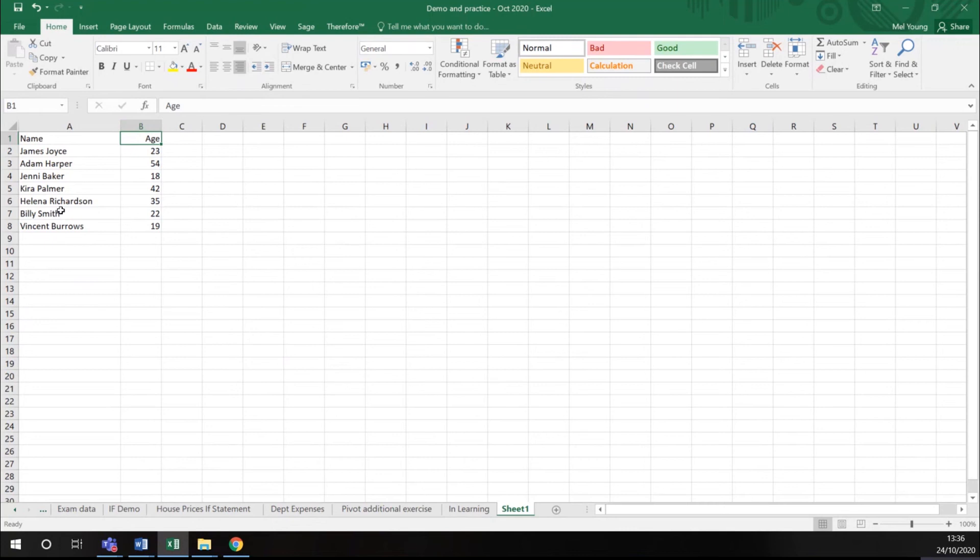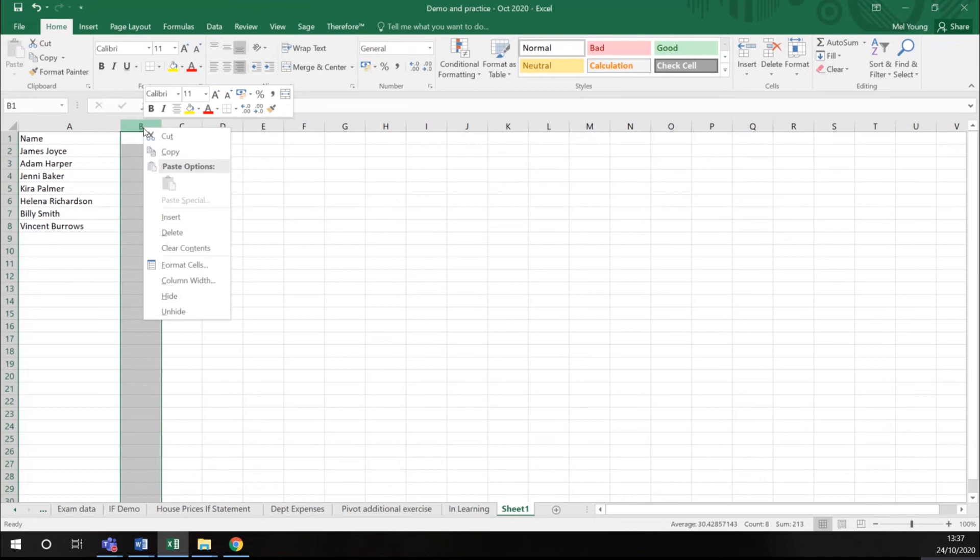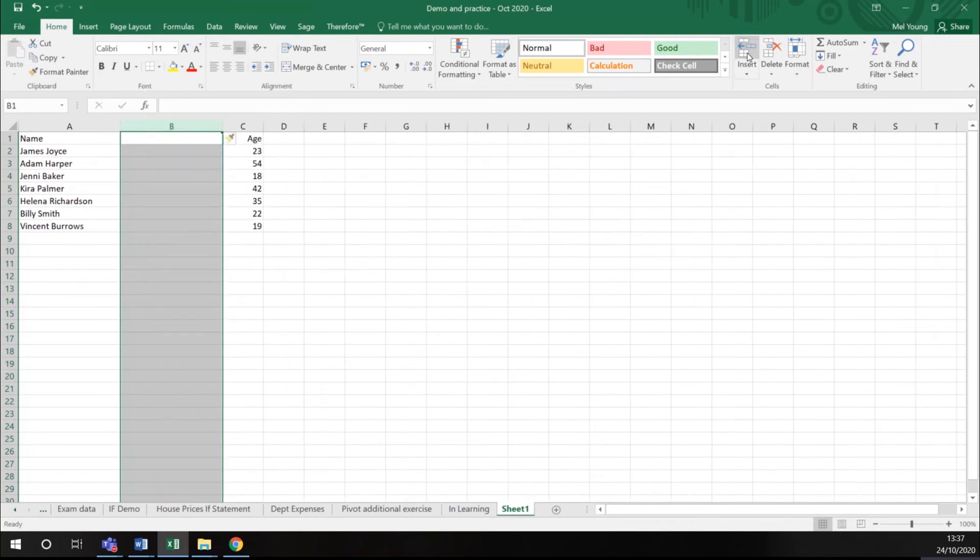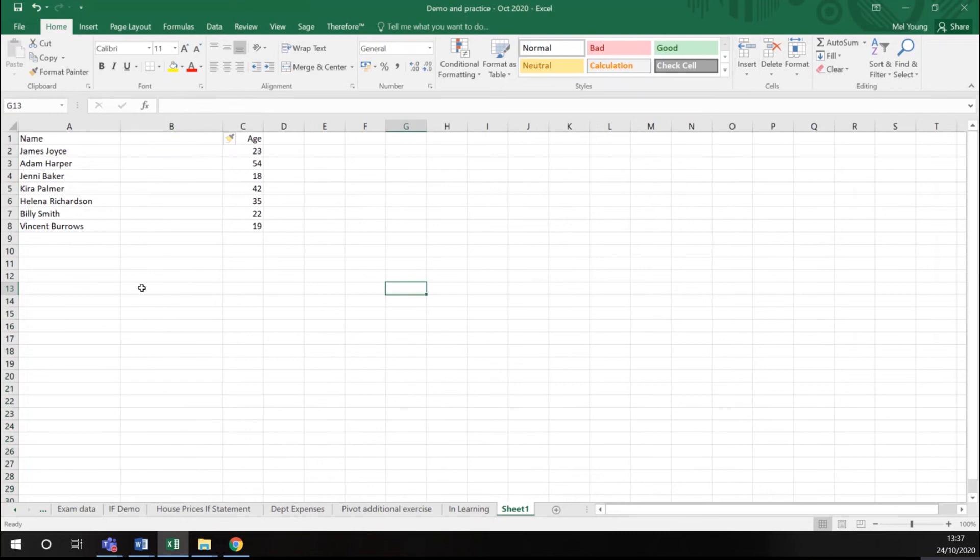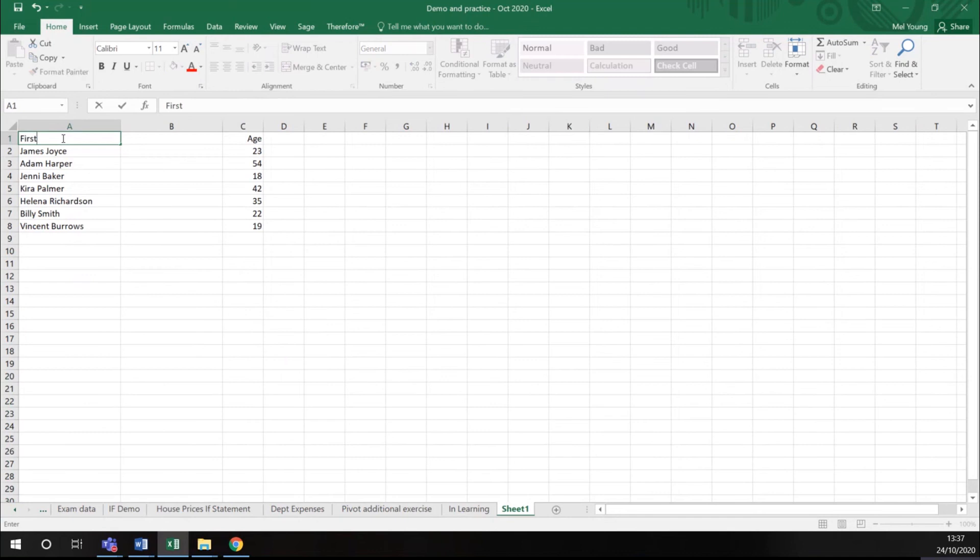I want a column between columns A and B. If I highlight column B and either right-click my mouse and click insert, or click insert here on my home menu, I will get a new column. So I can change this heading to first name and last name, and I'm going to use a function called text to columns.